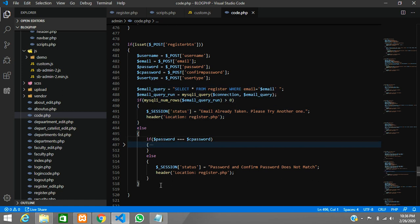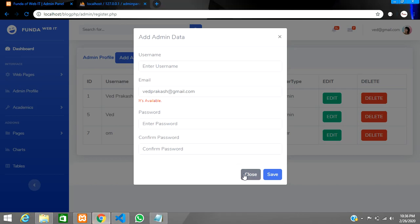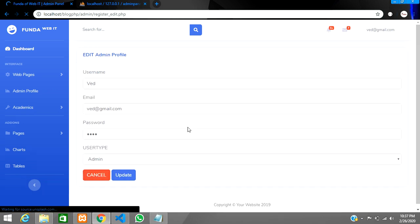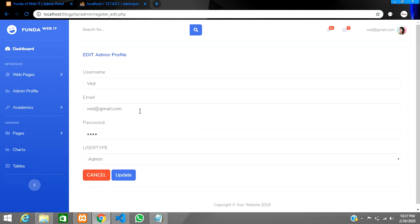One more thing — this validation is for adding data. When you go to edit admin data, make sure you also apply the same email-existence condition there.